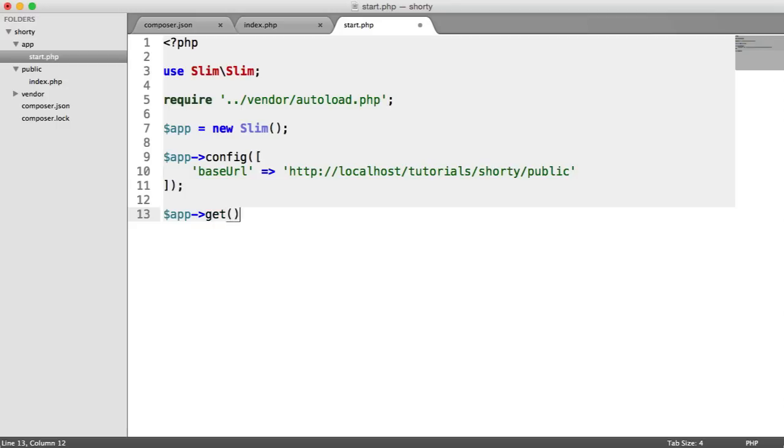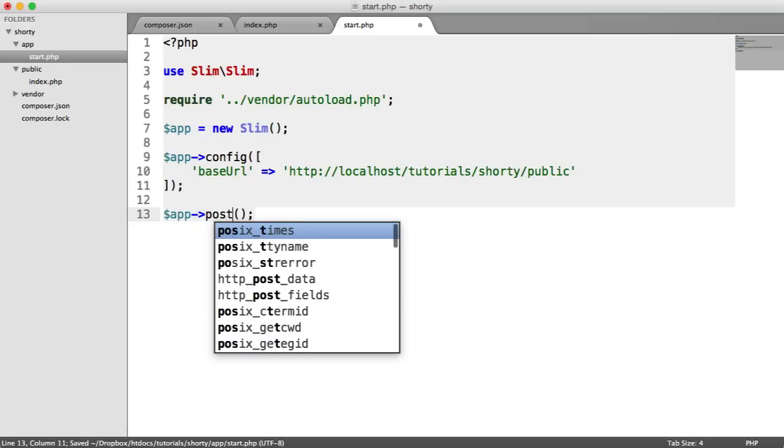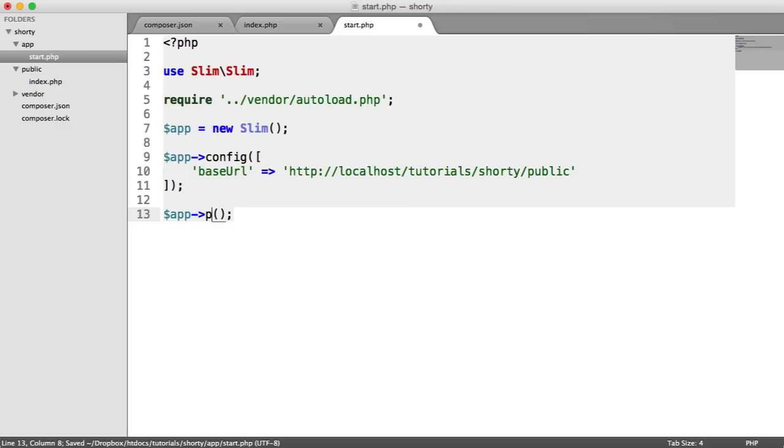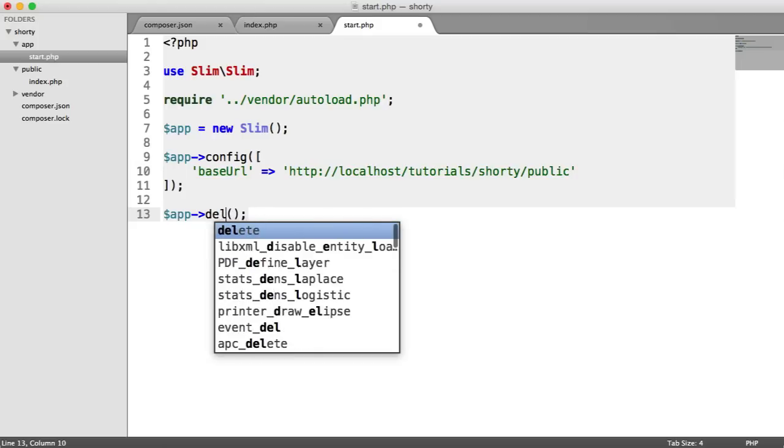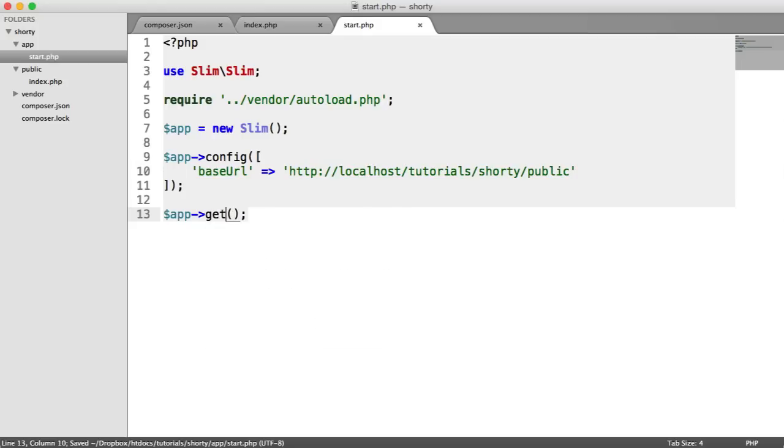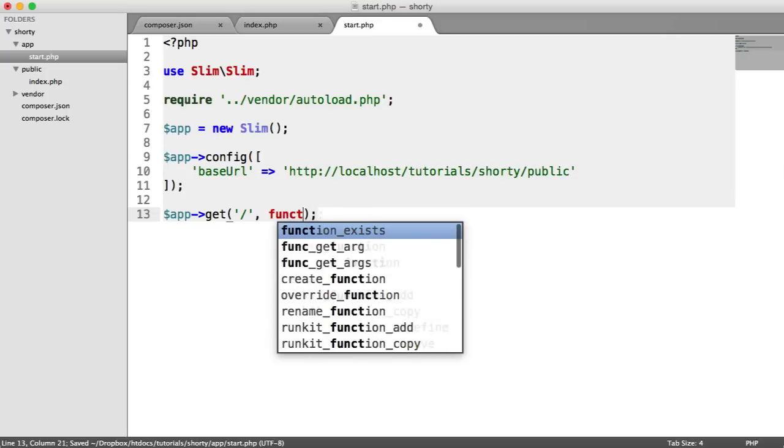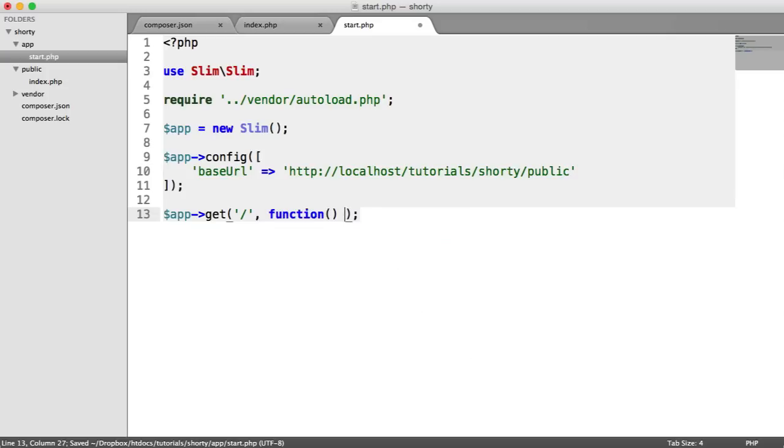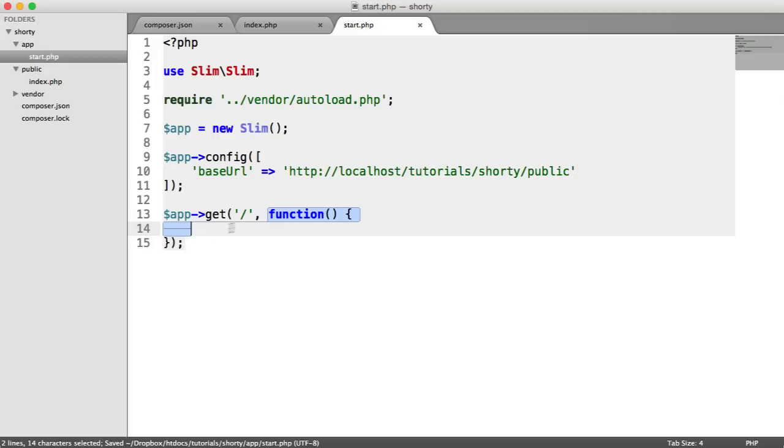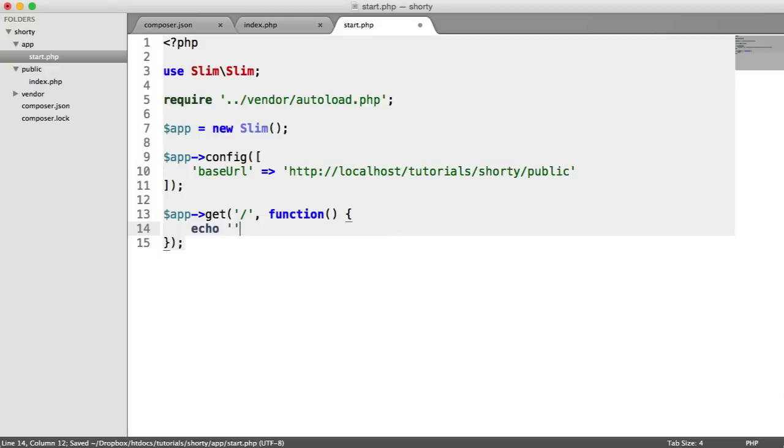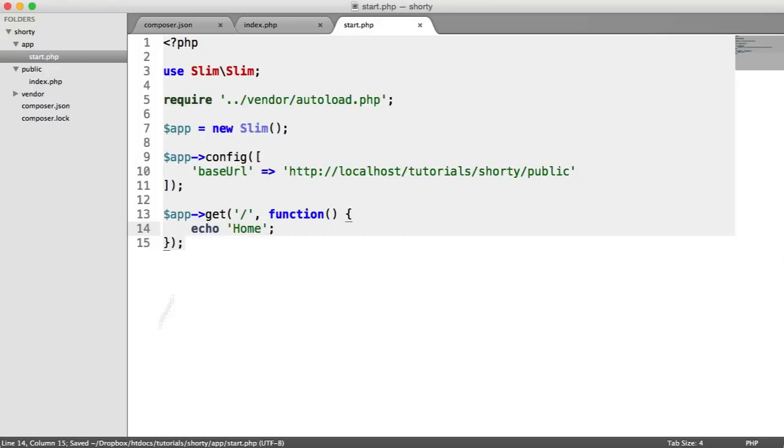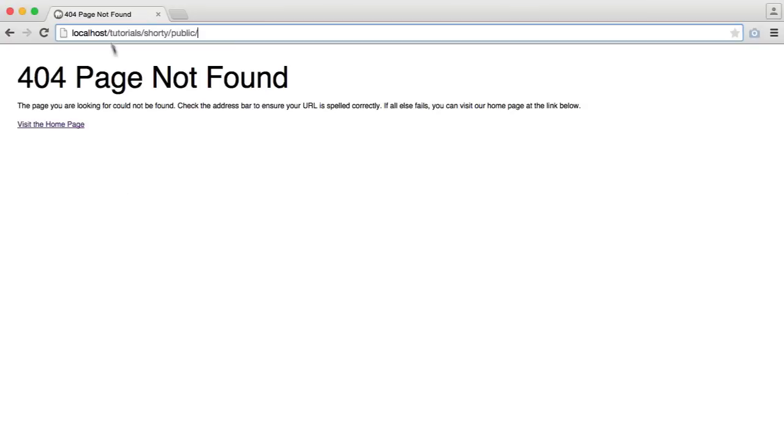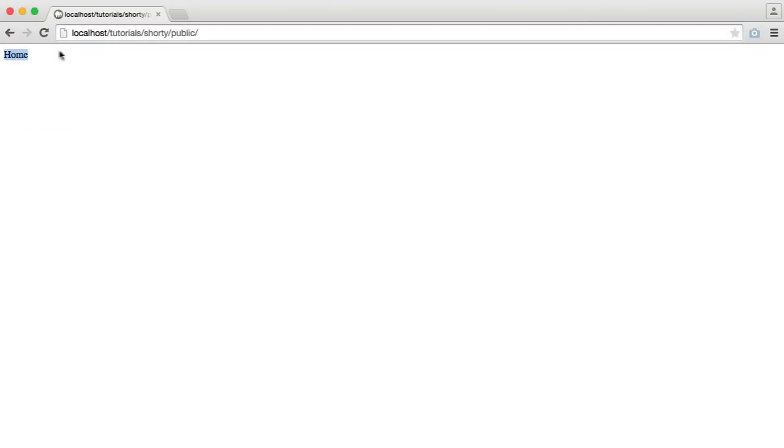We're going to say app get. We can have things like app post, app put, app delete. But in this case, it's just a get request to forward slash, which is just the home page that we land on. Then we're going to create a function in here. This is a callback, which is going to run any code within this when we hit that URL in our browser. So now I can just echo home, for example. And when I refresh, you see home here.